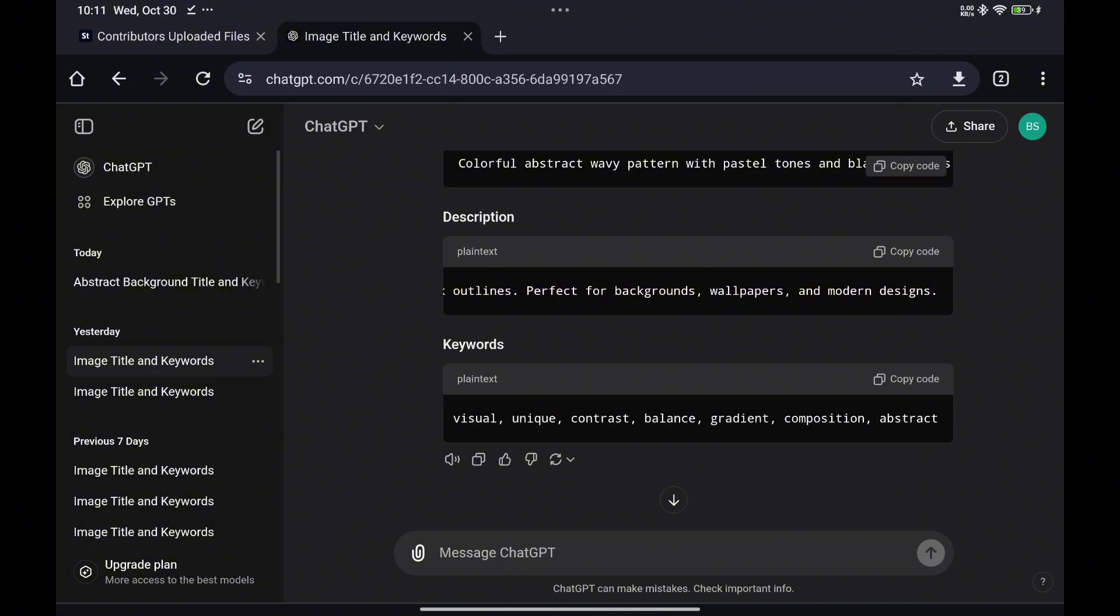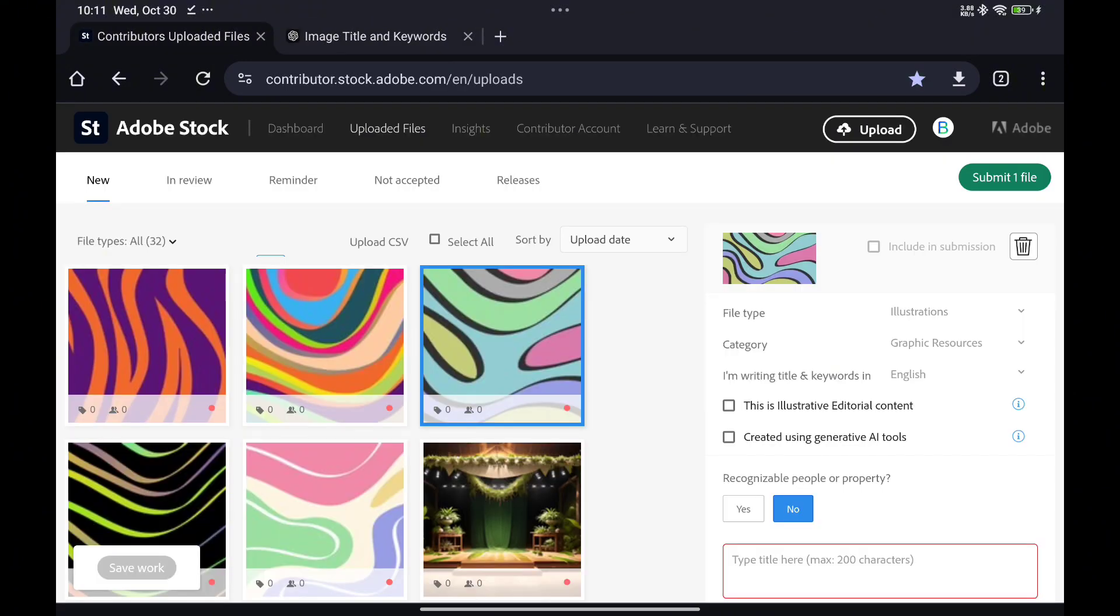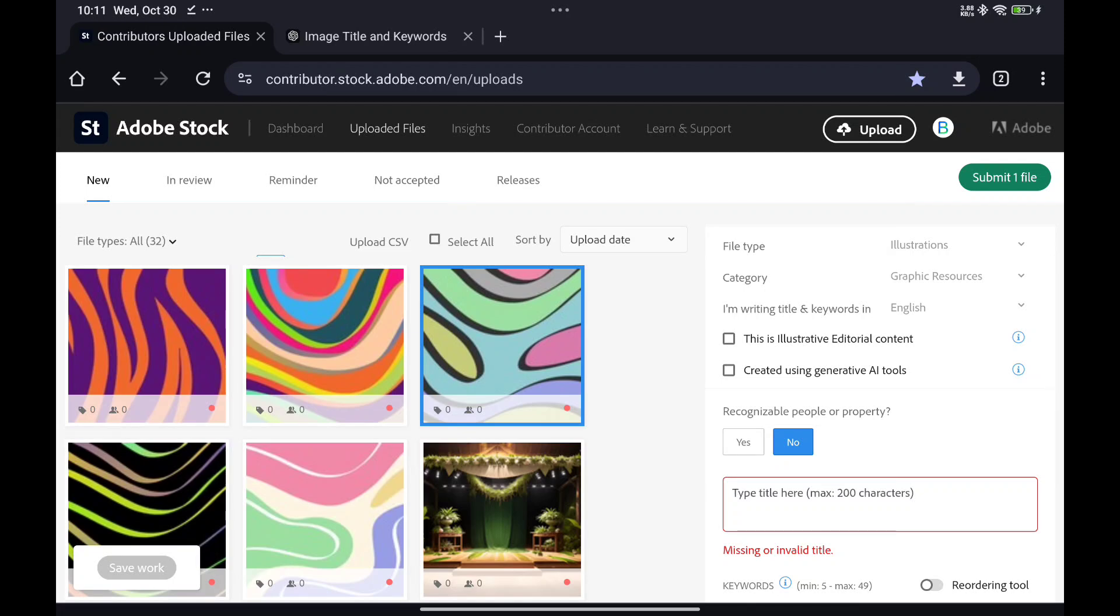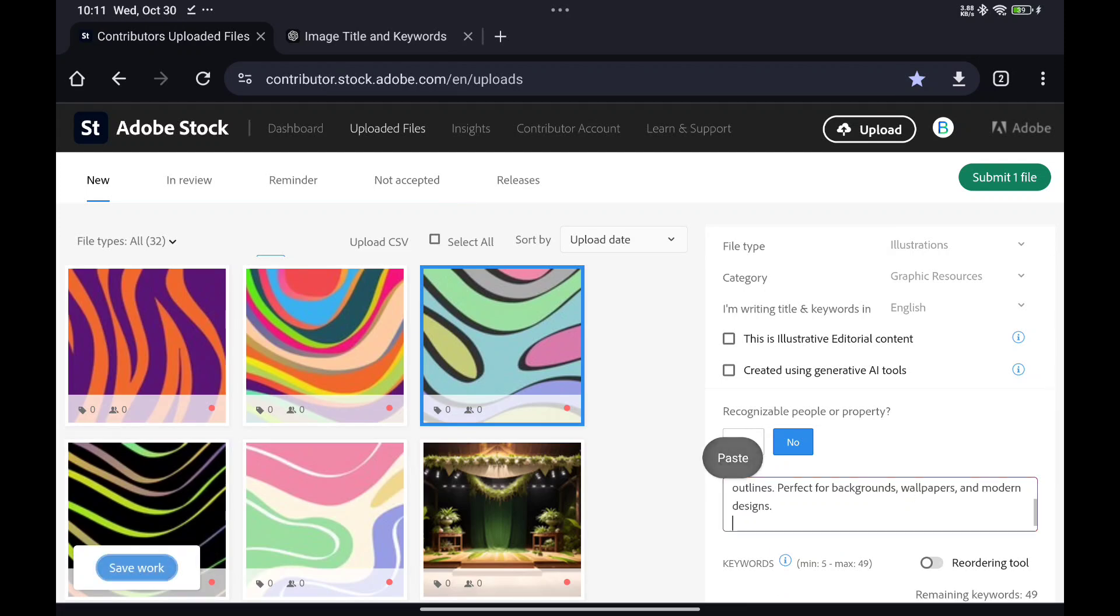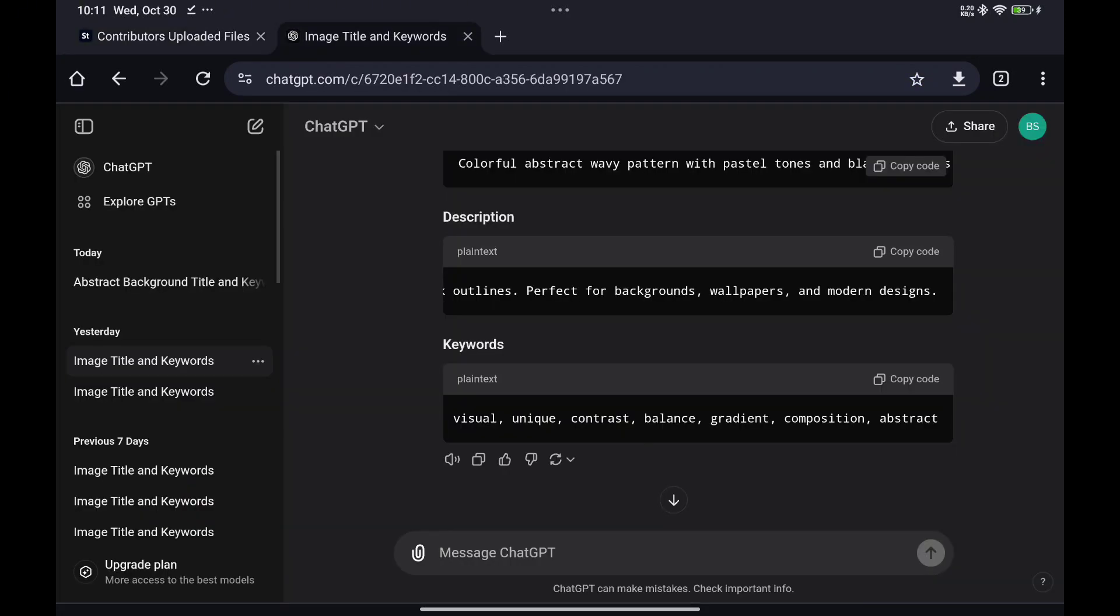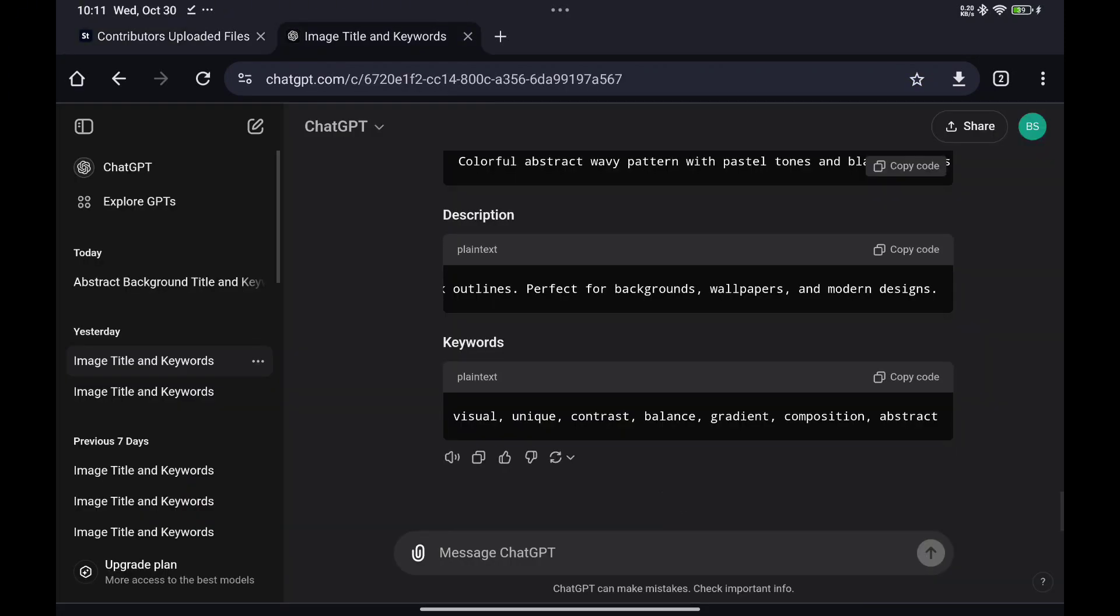Code Snippet Feature: For tech-savvy users, the assistant also offers the option to generate metadata in snippet code format for those who manage bulk uploads or use automated workflows.